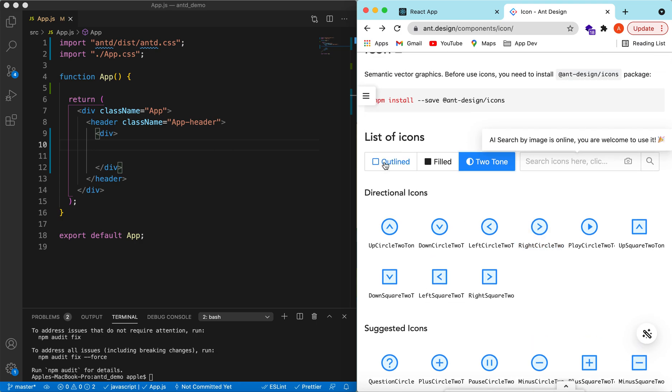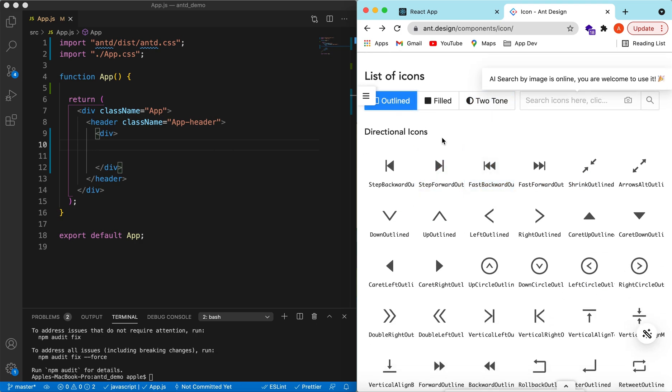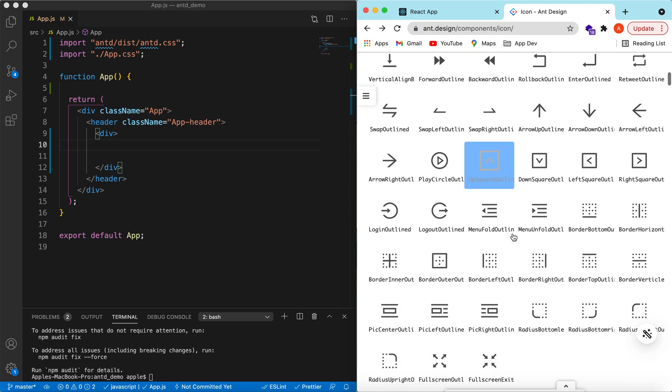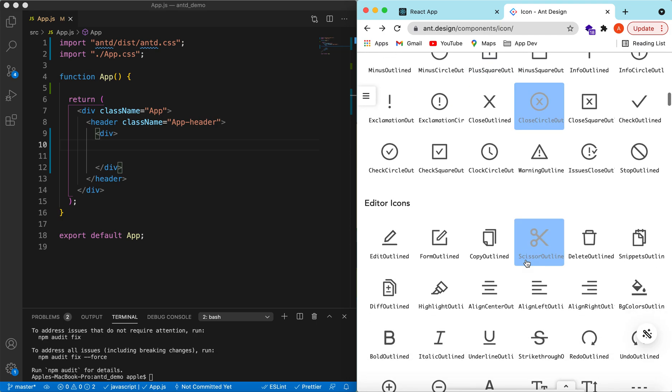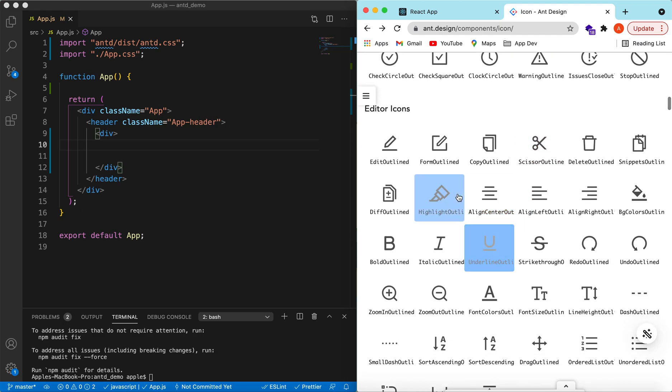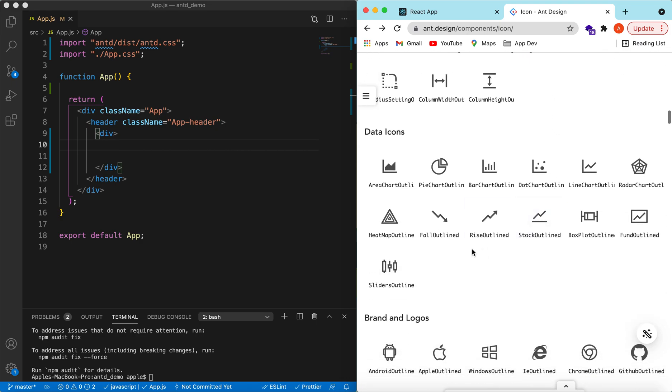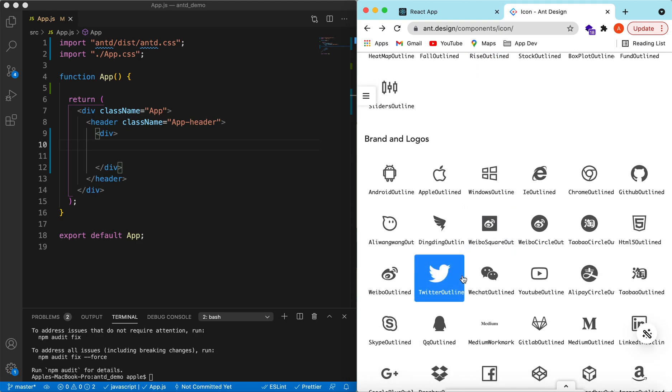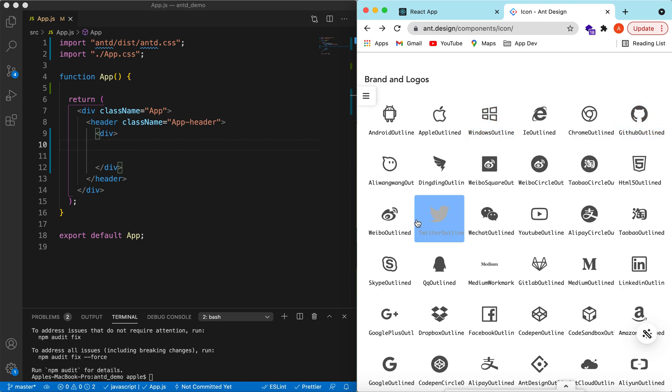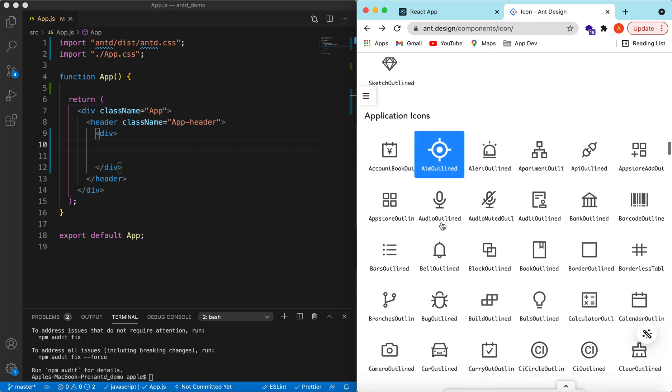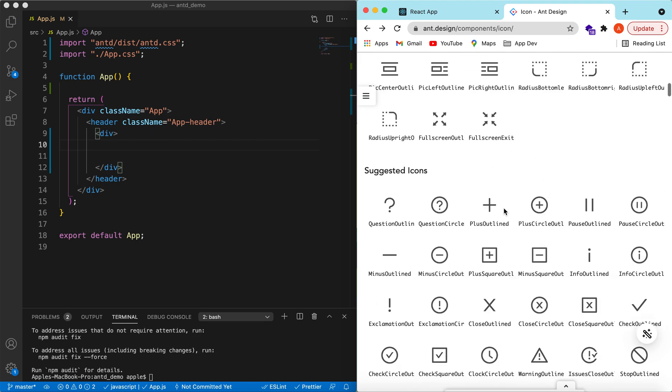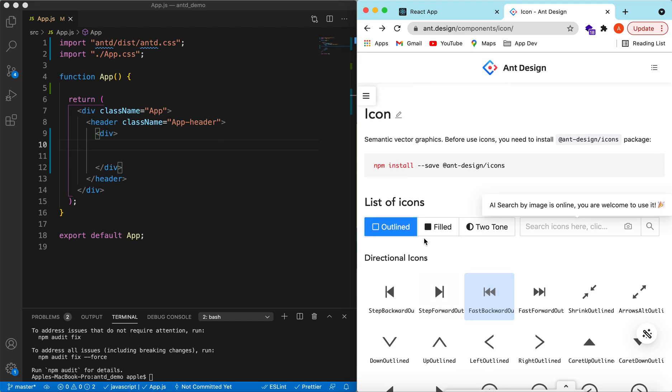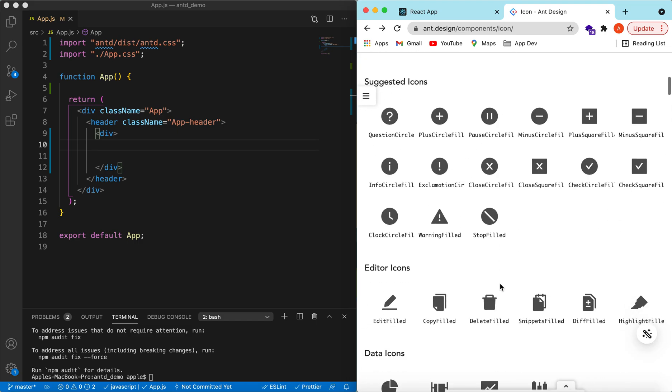They have provided a lot of icons ranging from directional icons having different types of arrows, suggestion icons like question mark and plus, data icons like cut and paste, and then a few from the data icons like pie chart. Then a few from the brands like Apple, Microsoft, GitHub, Twitter, and then a few from the application icons used in different applications.